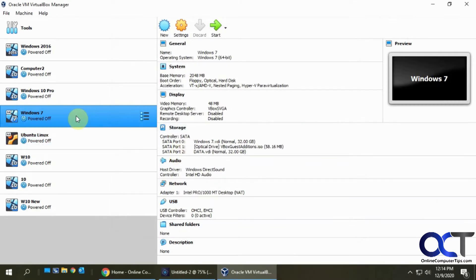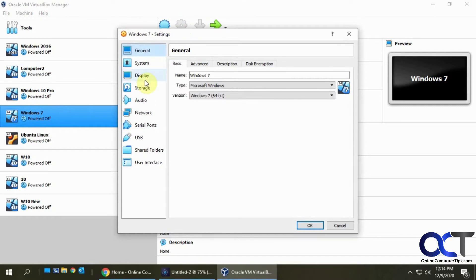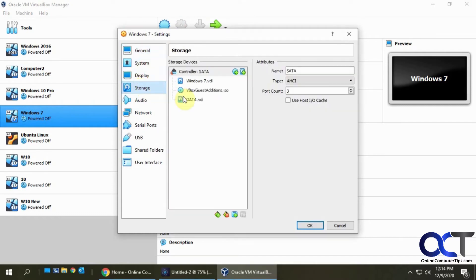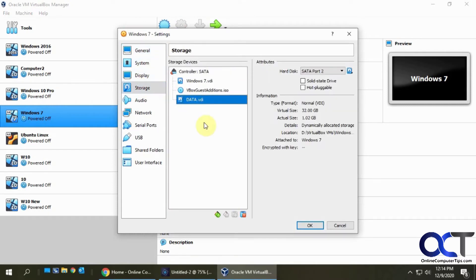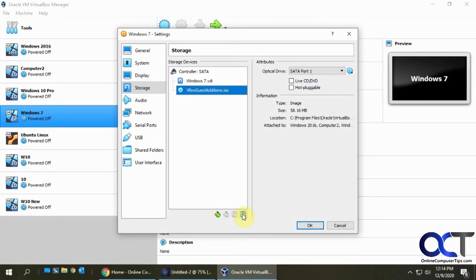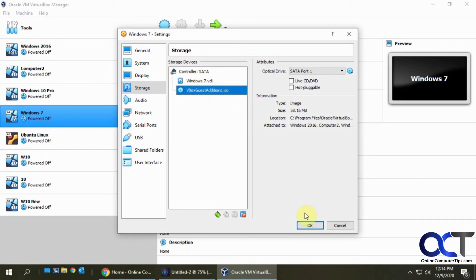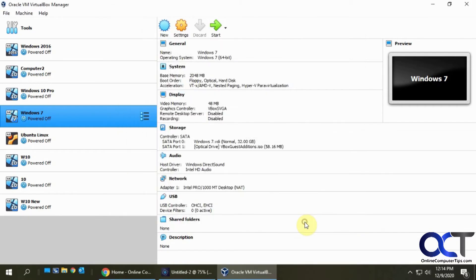Okay, so now that it's shut down I'm going to go back to the settings for this Windows 7 virtual machine, go to Storage > Data, and click on Remove Selected Storage Attachment. So now it's not there, and that didn't delete it — that just removed it from this VM. Now if I go to my Virtual Media Manager...